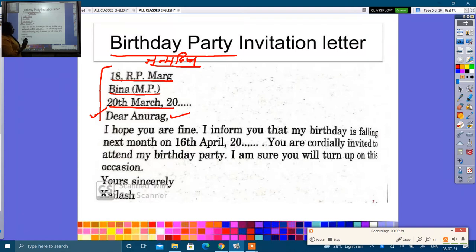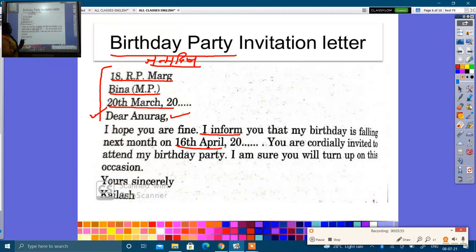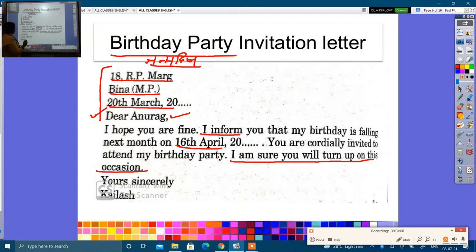I inform you that my birthday is falling next month — mujhe aasha hai ki tum achhe hoge. My birthday is on 16th April next month. You are cordially invited to attend my birthday party. I am sure you will turn up on this occasion — aap mere party mein zaroor aayen. Your sincere friend, Kailash.